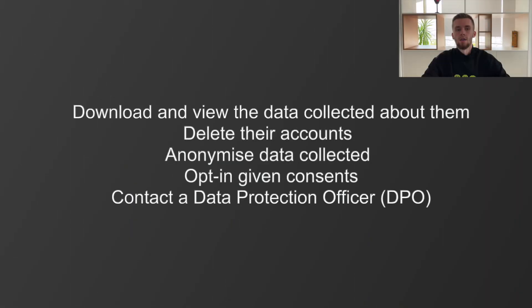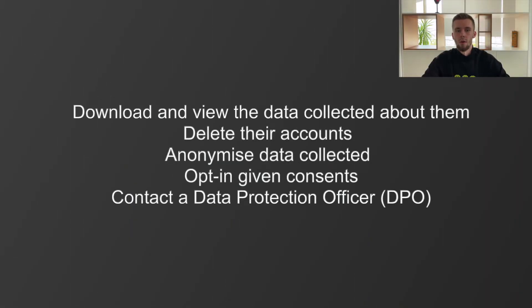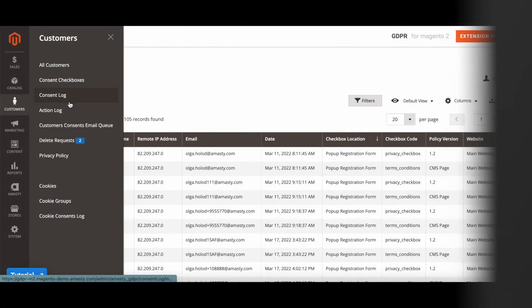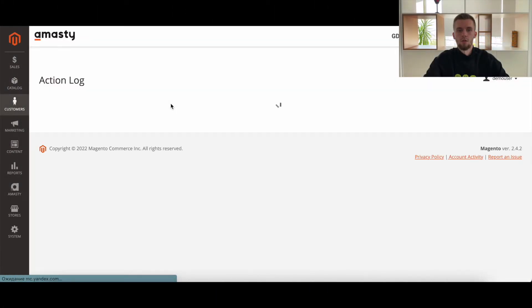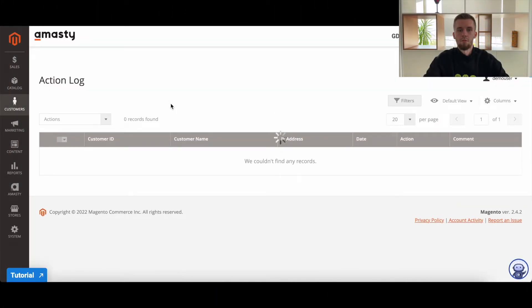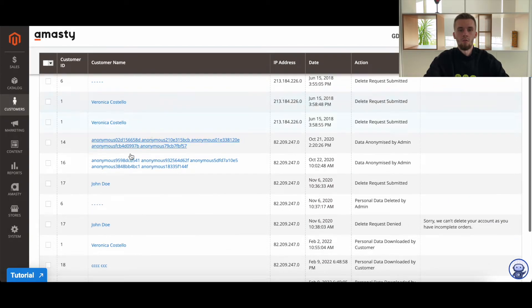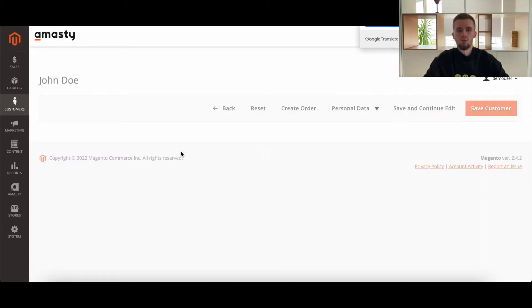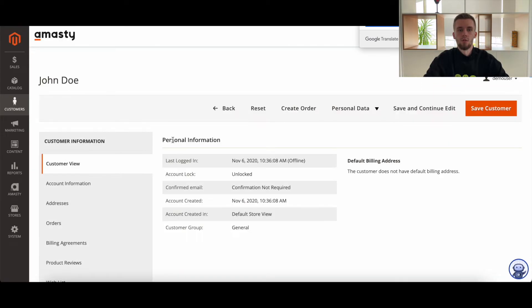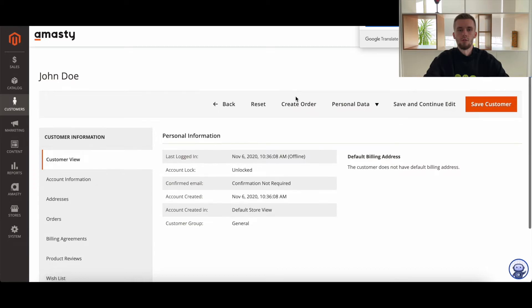And here is what customers can do with the information. All client actions are also logged on a separate grid, so you can easily check them and use it in disputes to provide to the controlling authorities.